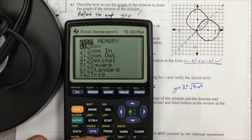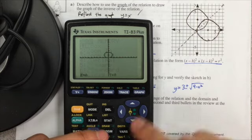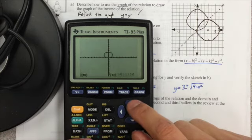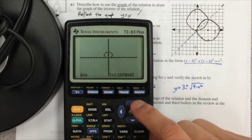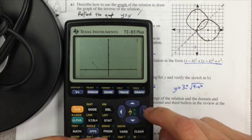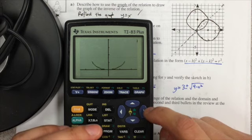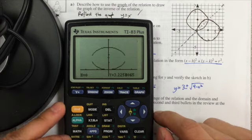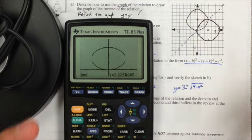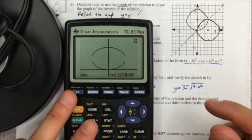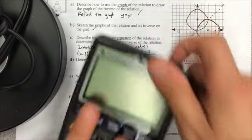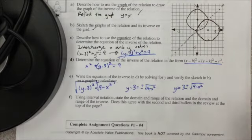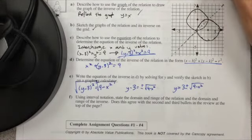When putting something like this into the graphing calculator, it's easiest to use two separate equations: y equals 3 plus the square root of 9 minus x squared, and y equals 3 minus the square root of 9 minus x squared. And there is my circle — kind of circle-ish. It doesn't look the best on this calculator, but that's fine.